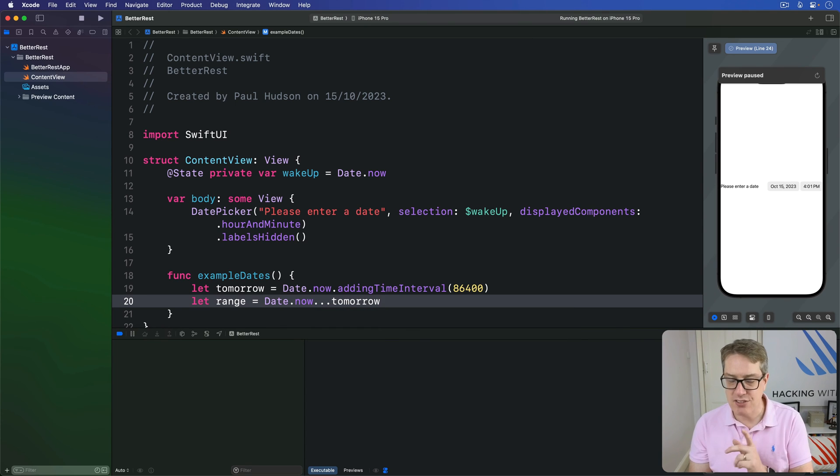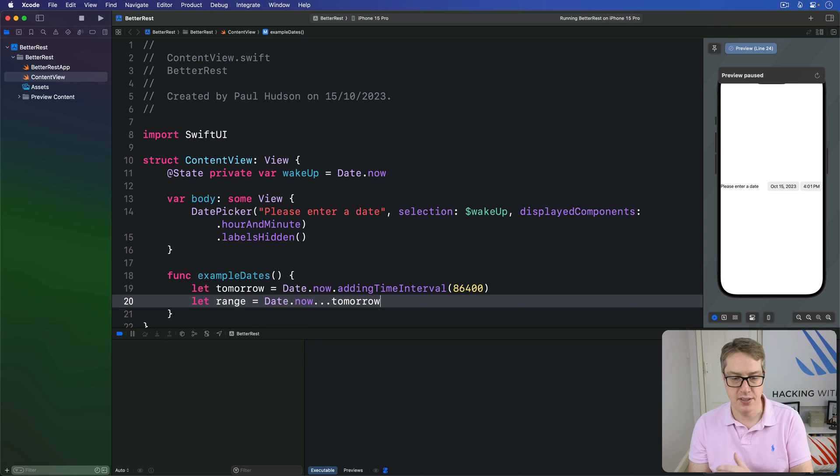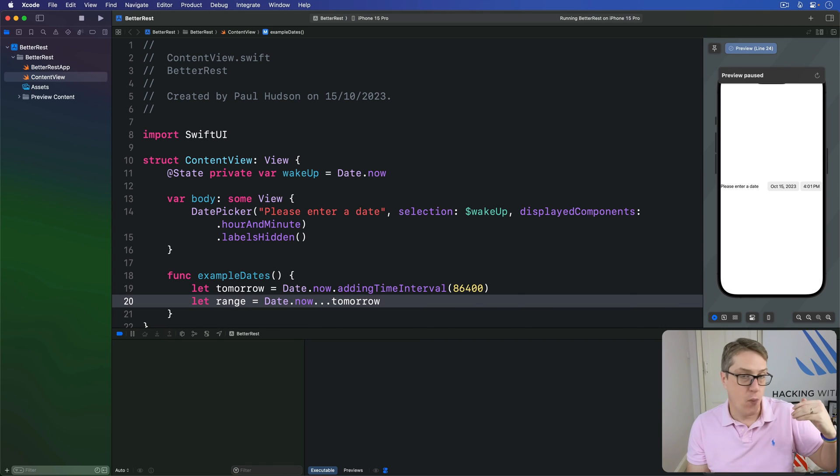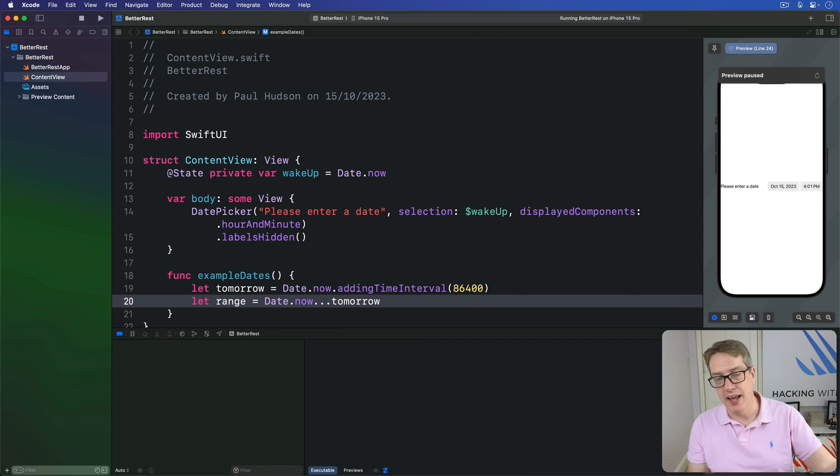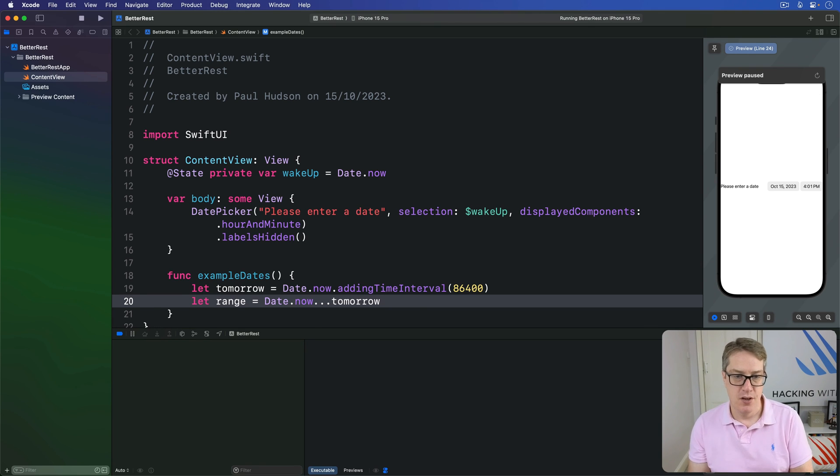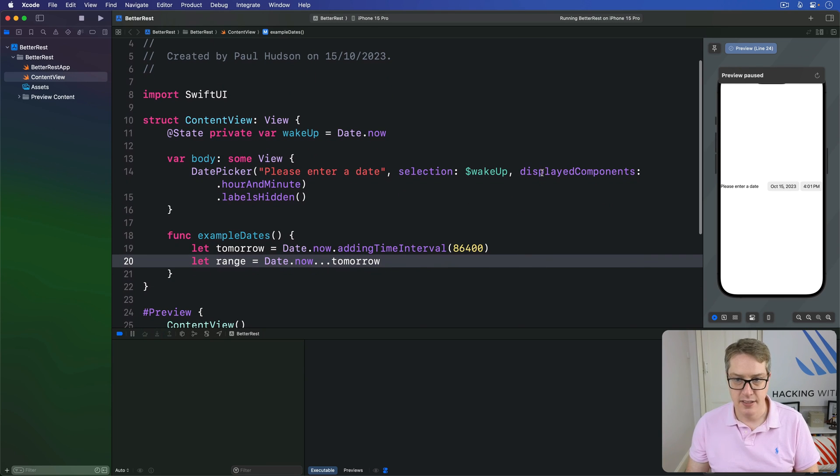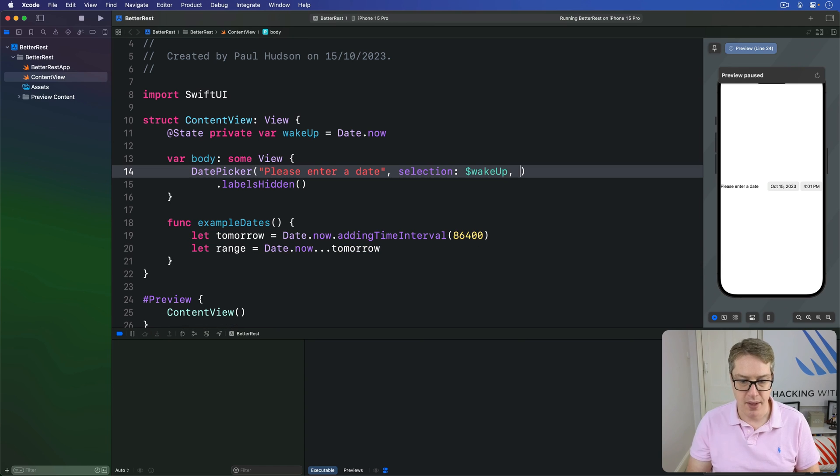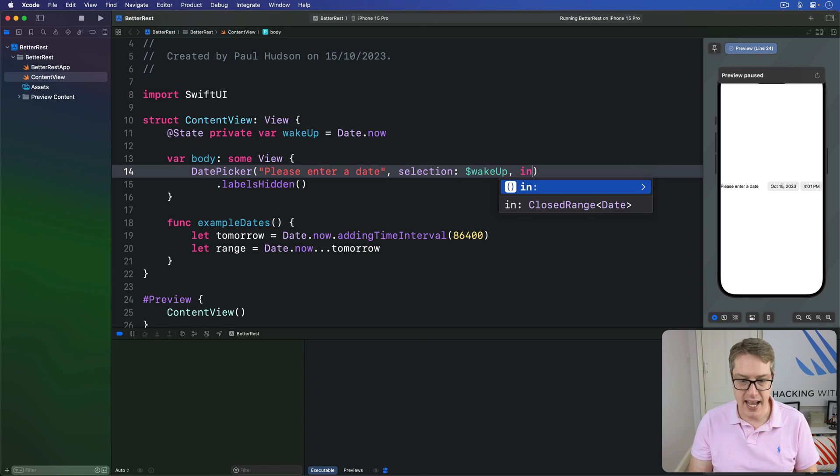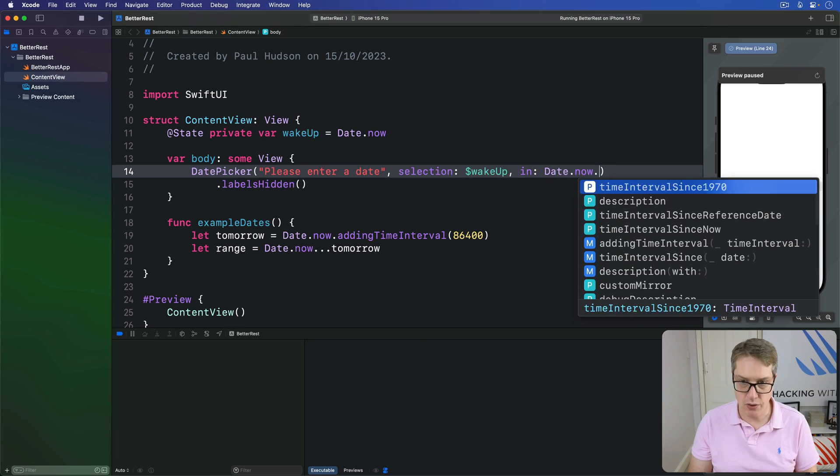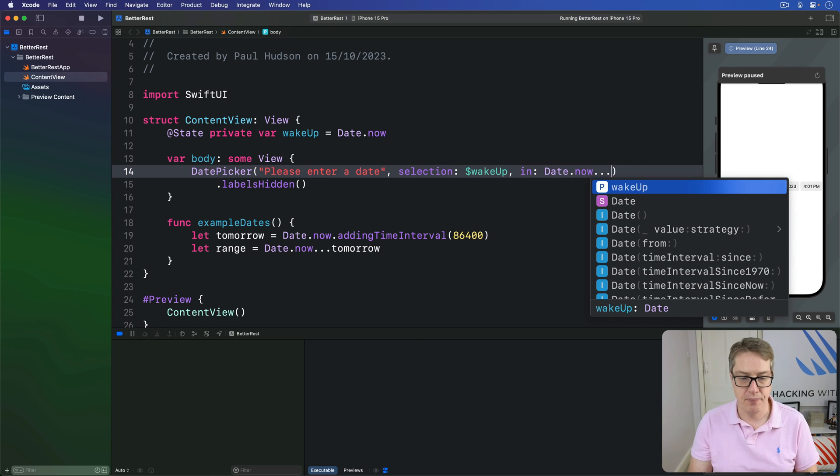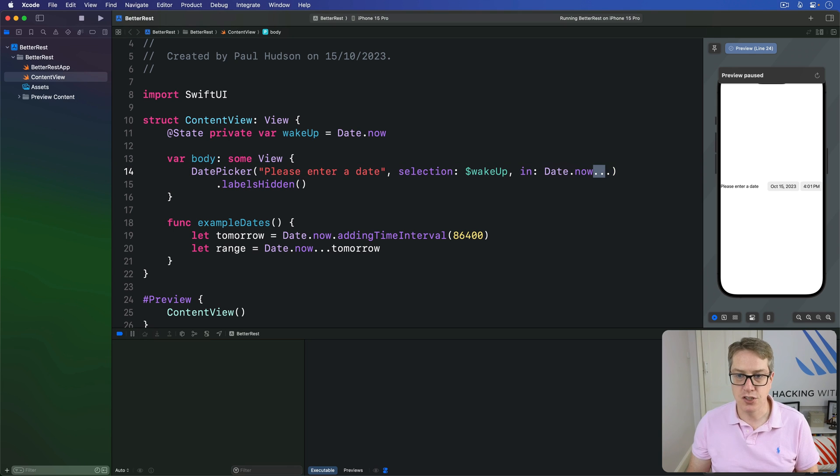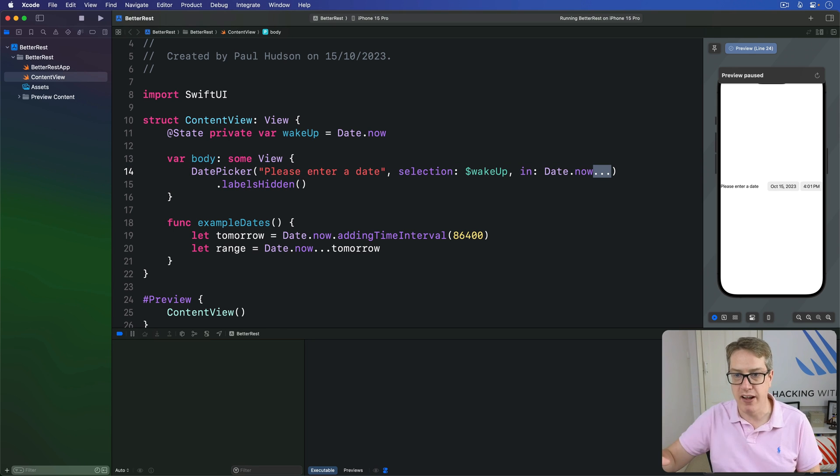And that's really useful with date pickers because Swift has something even better called a one-sided range, which is a range where you specify either the start or the end, but not both, leaving Swift to infer the other side. For example, we could create our date picker like this displayedComponents hourAndMinute. I can just go away. Instead, I'm going to say in date.now... So start at now, run through to some unknown time in the future, a one-sided range.